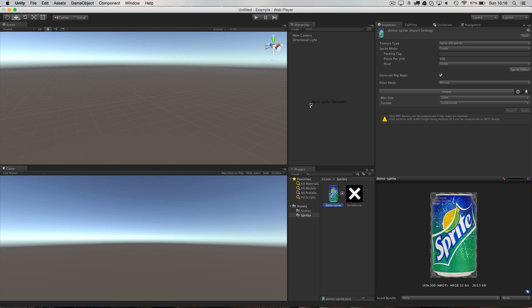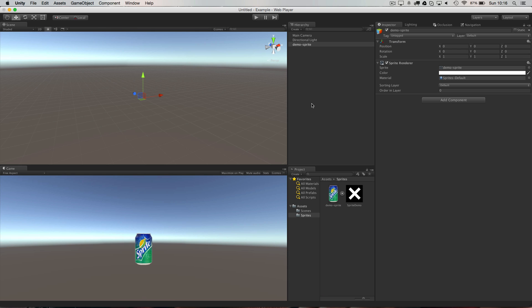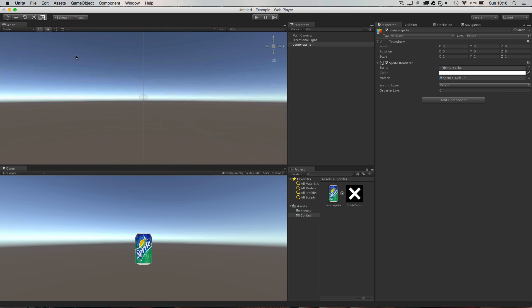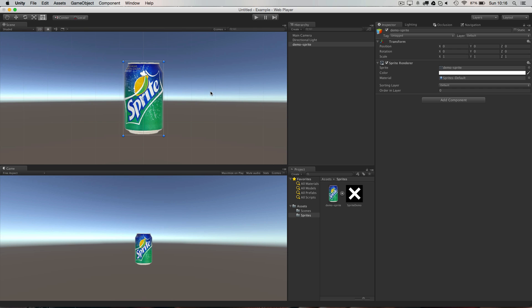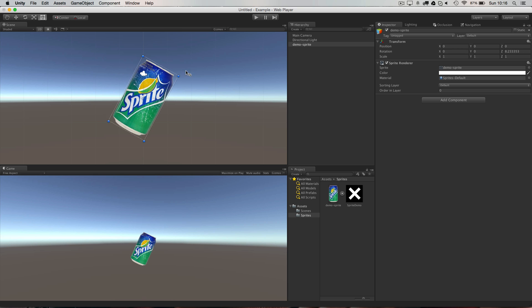And then what I'm going to do is just drop that in the hierarchy as an example. So I'm going to jump into 2D mode, press F to focus, or frame selected I should say, and there's my sprite.